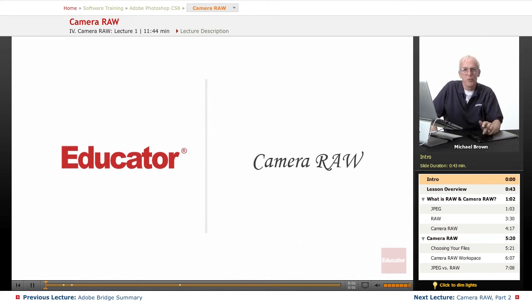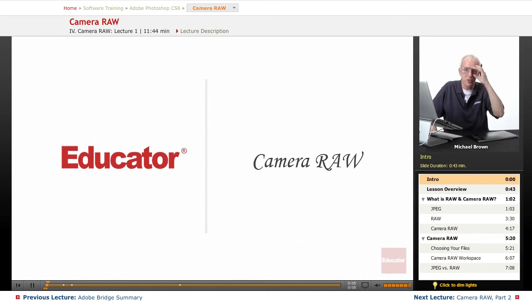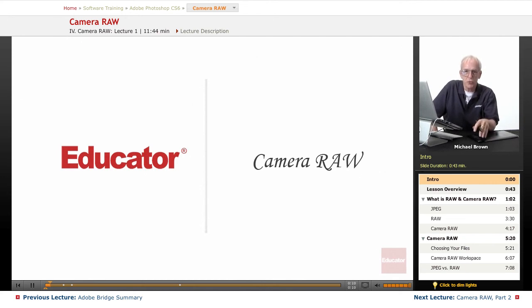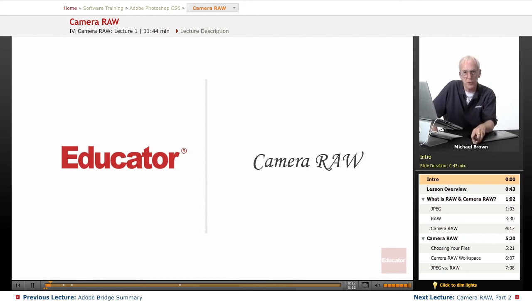Hi, Michael Brown again. Welcome back to Educator.com's Adobe Photoshop CS6 course. We've been discussing Bridge, the editing and sorting program that allows you to easily find the best images from a collection of images that you have photographed.